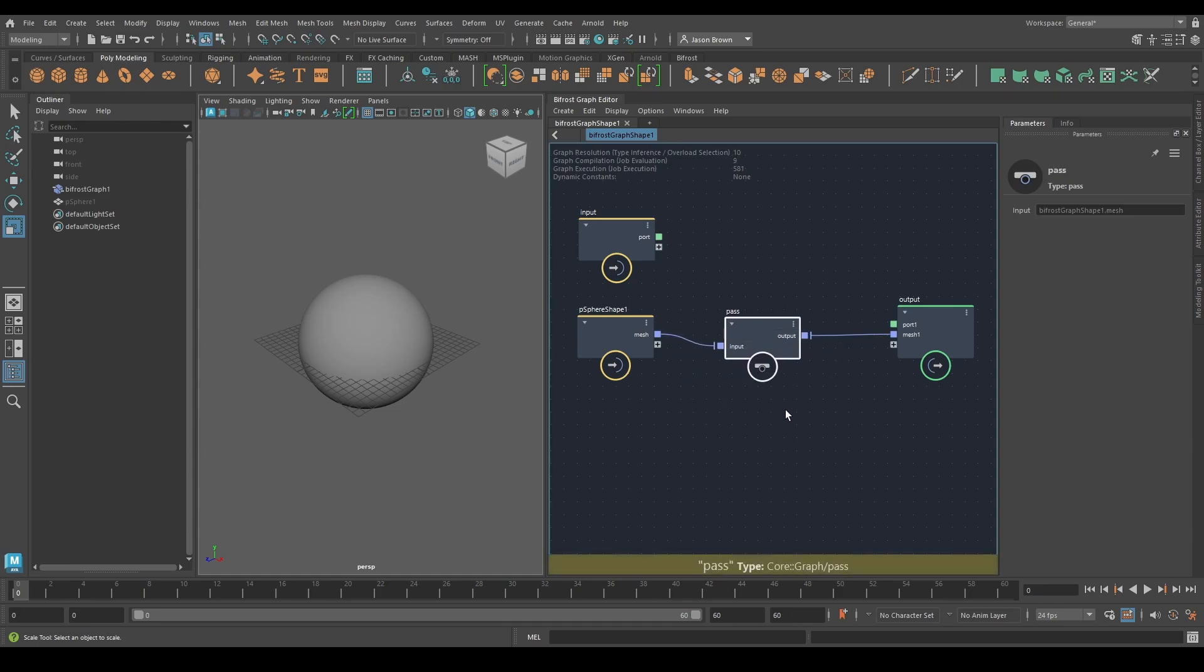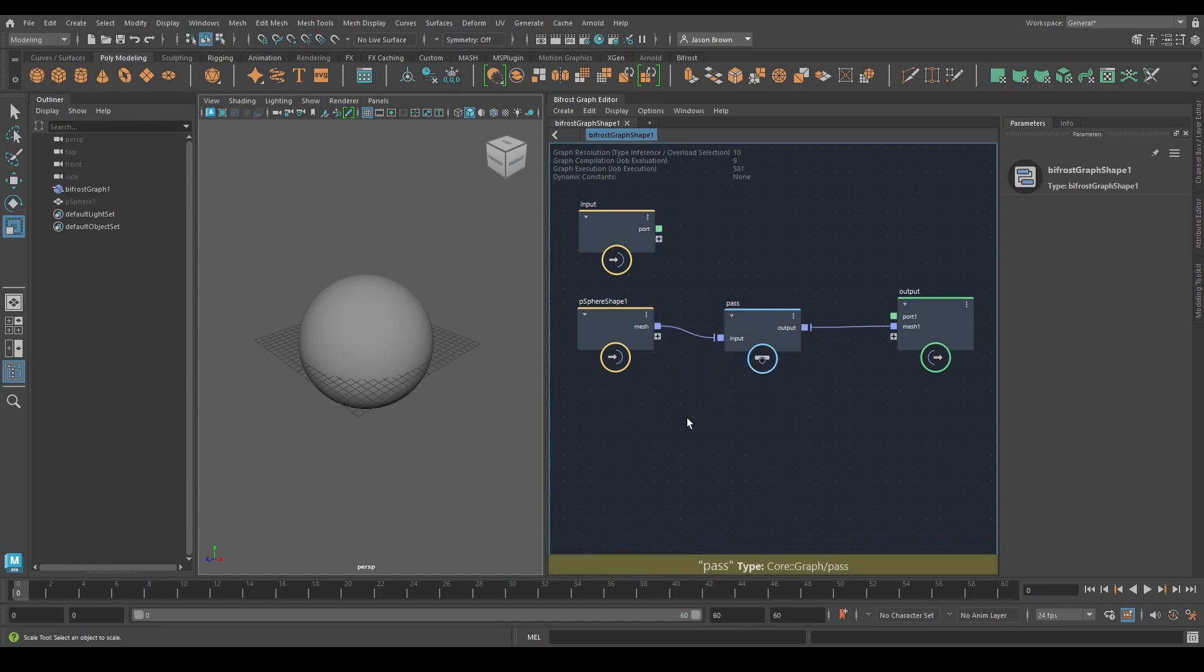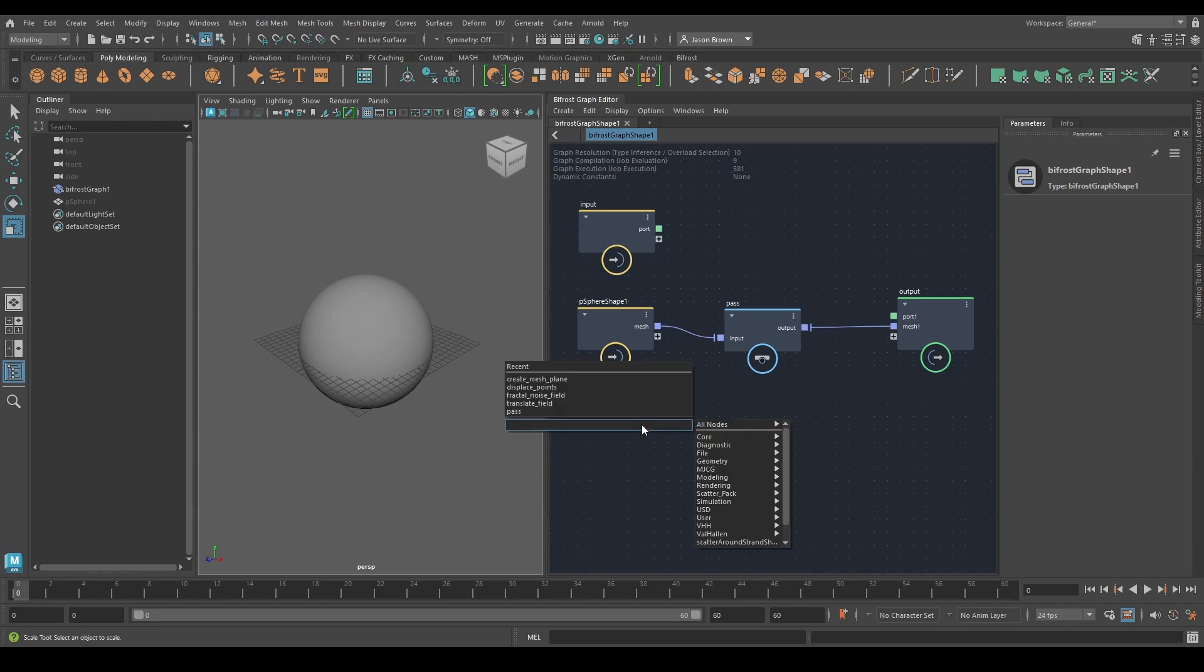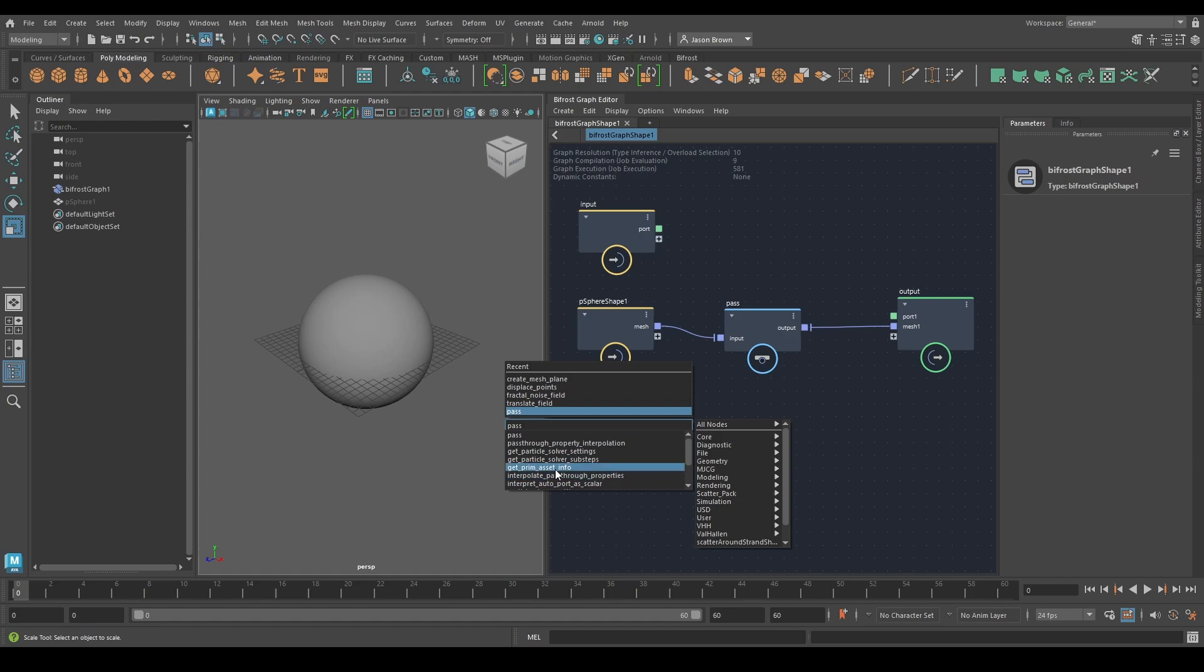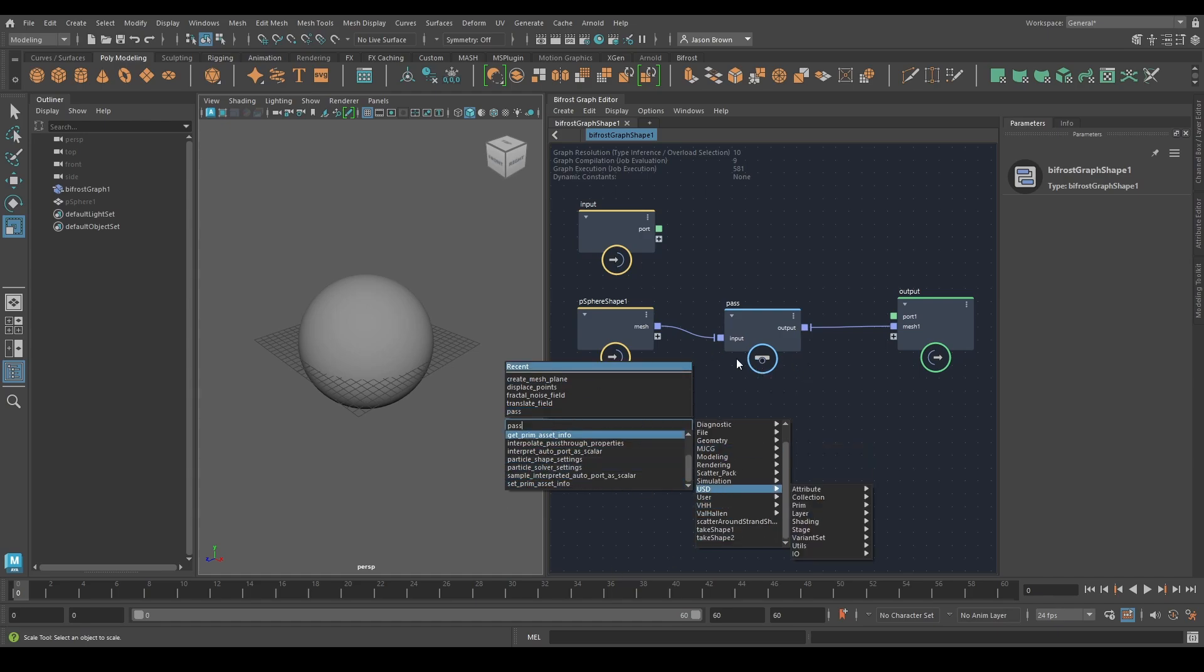Probably the very first node that it's really good to know about is the pass node. If you didn't catch what I did there, I was on my backdrop, I hit tab and I typed in pass. Bifrost, you get a big old list of nodes with the word pass in it. This is how you add nodes in Bifrost.